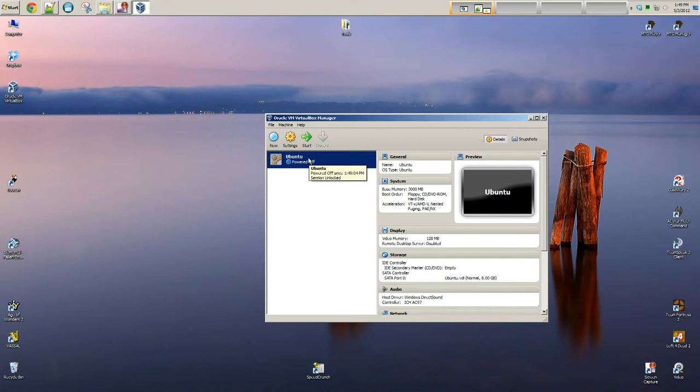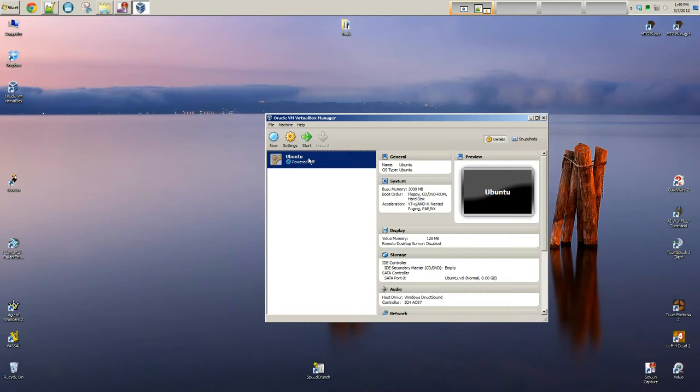Also, you need to understand and be able to download an ISO image of your distribution of choice. So if you haven't seen any of those videos or you don't understand that part, watch those videos. You can watch the Ubuntu one, which is provided in the link below just to get an idea of how to do that.